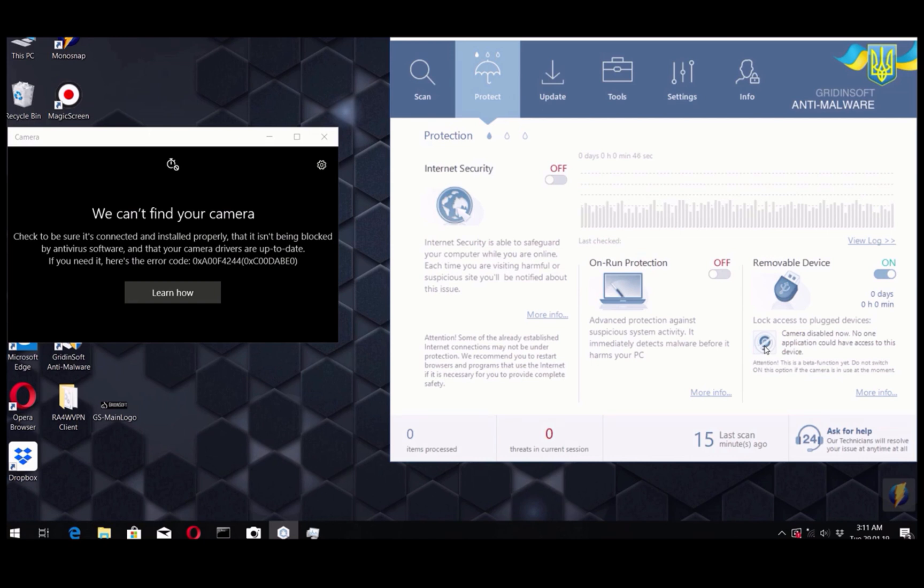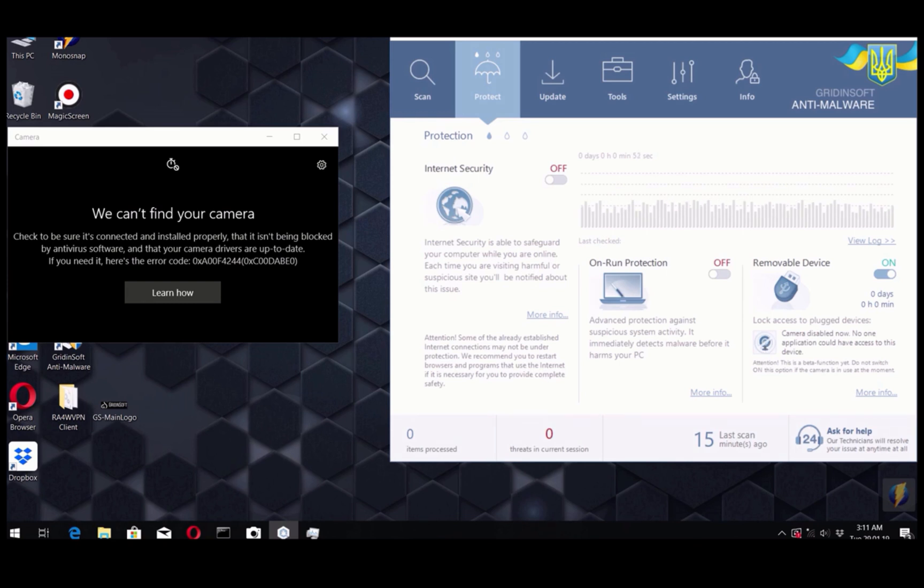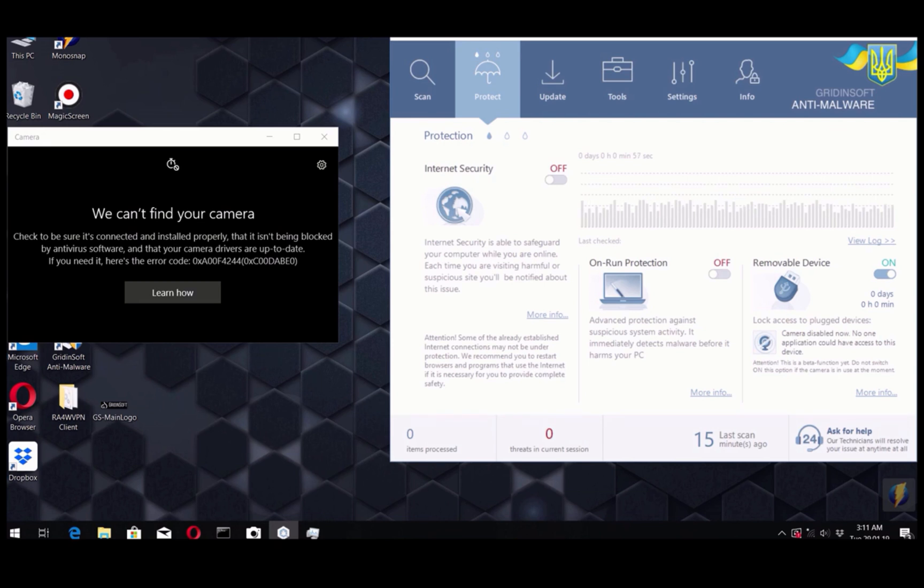And of course, do not forget to set up automatic scanning of your computer by a certain schedule to protect your computer from harmful software and intrusive ads.